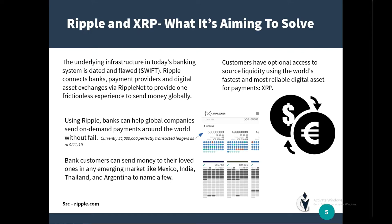Bank customers can send money to loved ones in any emerging market like Mexico, India, Thailand, and Argentina, just to name a few. Customers have optional access to source liquidity using the world's fastest and most reliable digital asset for payments, XRP. XRP is aiming to solve the world's liquidity crisis by providing an instant means of exchange for global currencies.